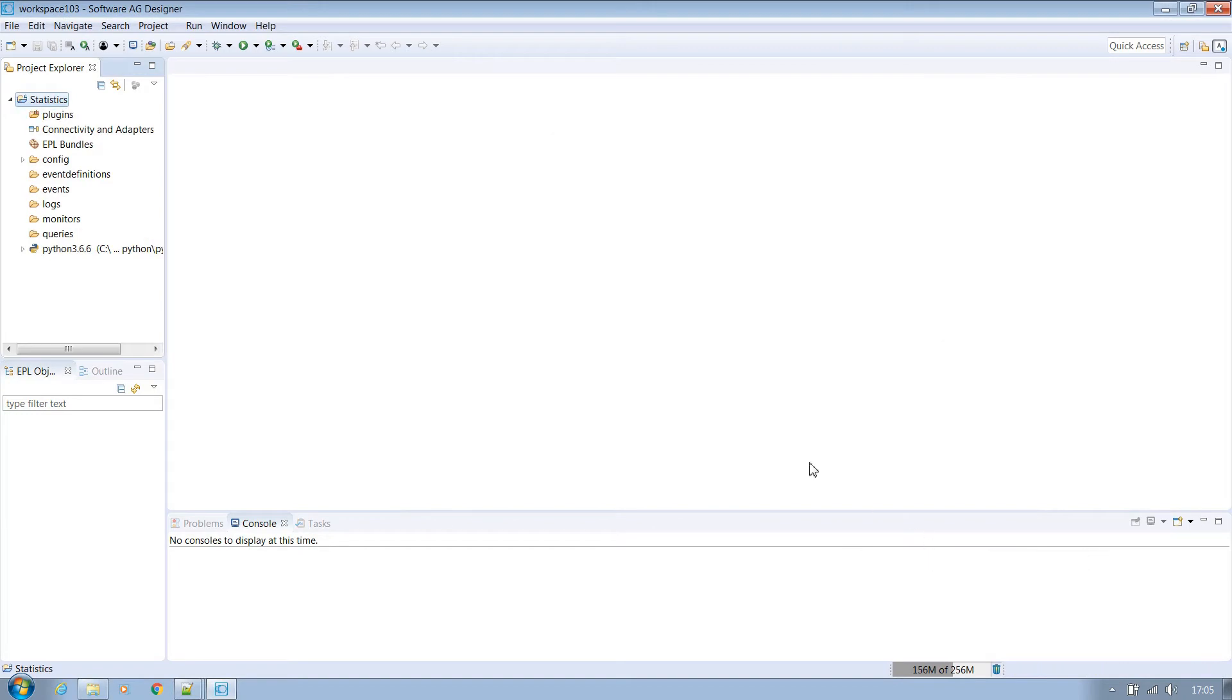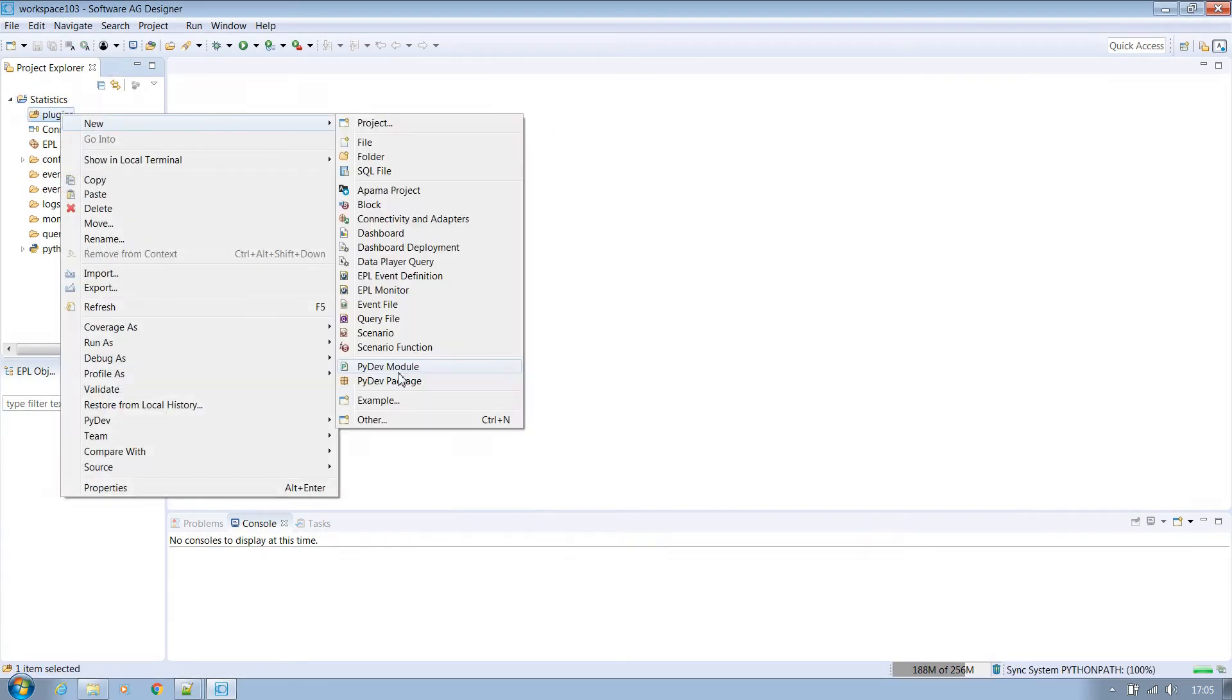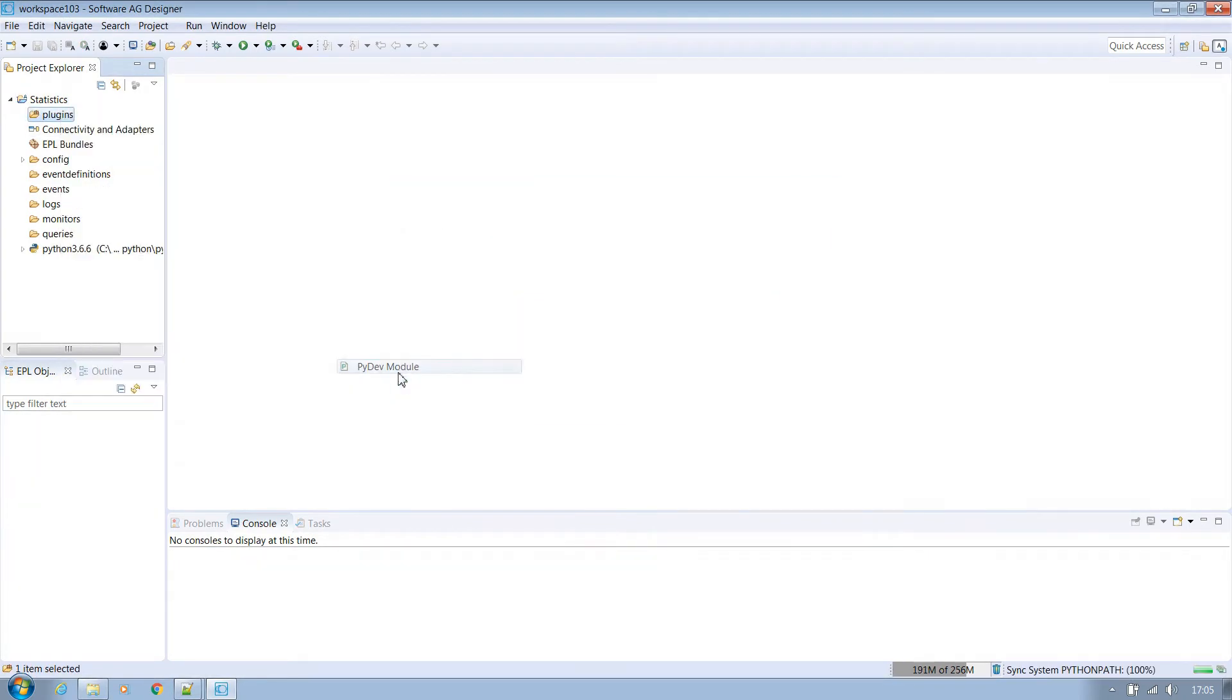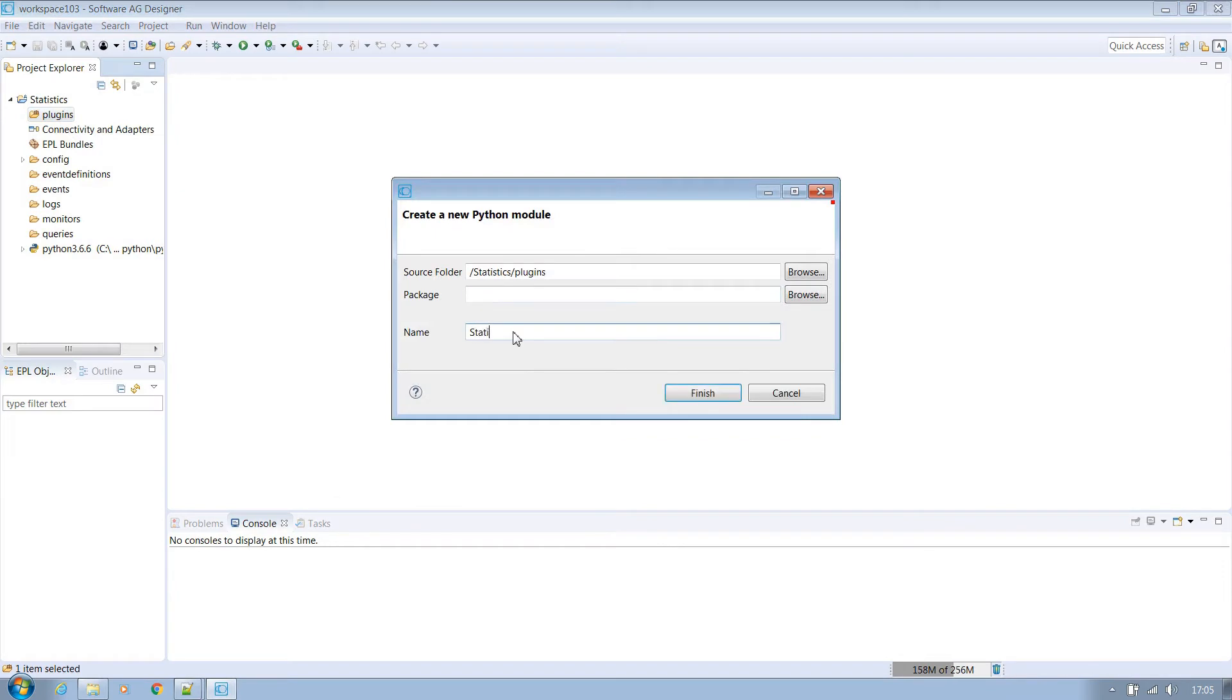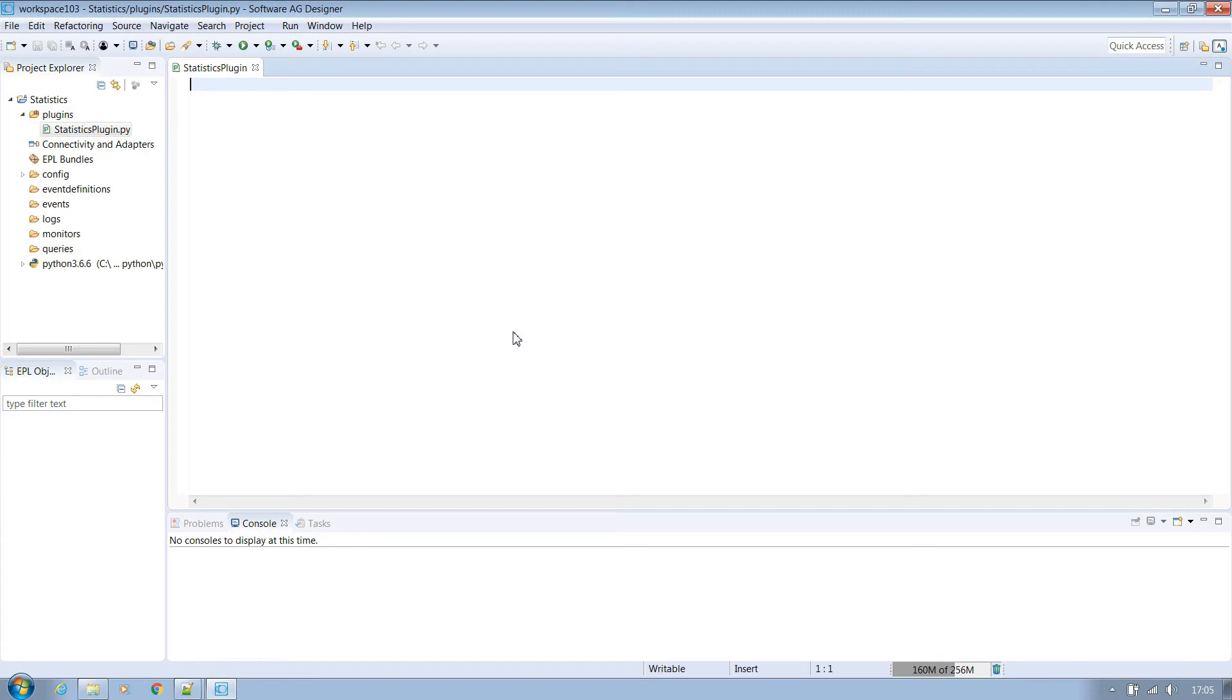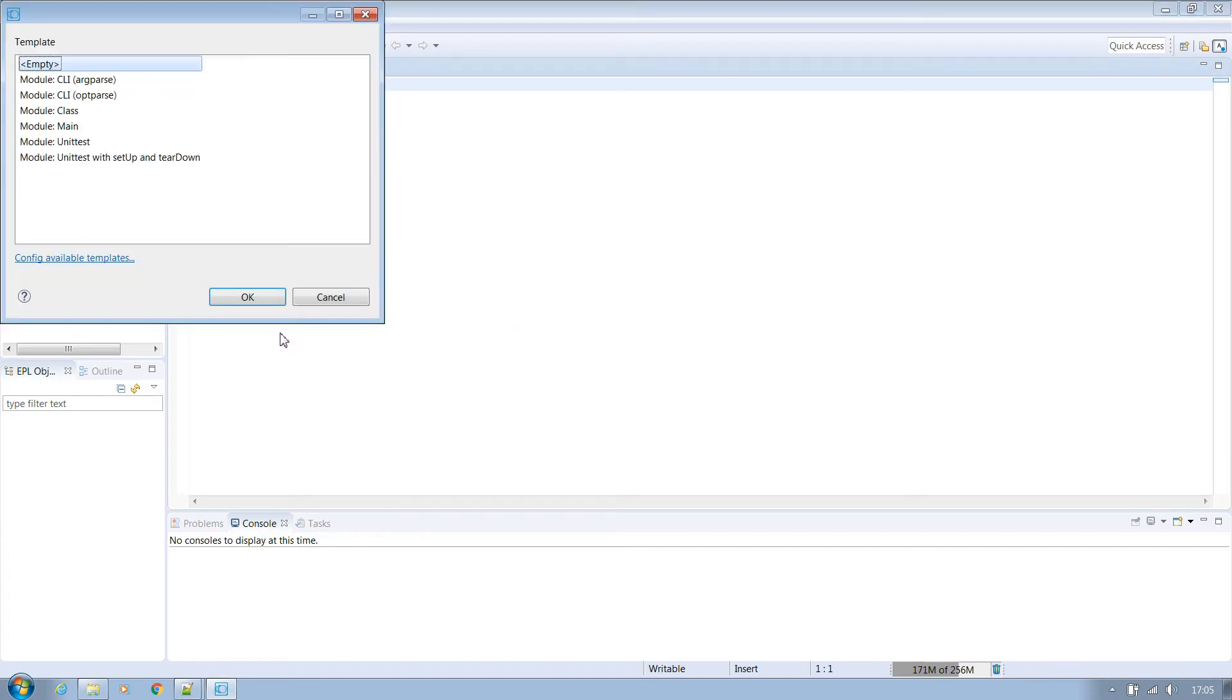Now let's create our actual Python plugin. Right click on the folder and select new PyDev module. We'll name our statistics plugin. Click finish and OK through the next screen.